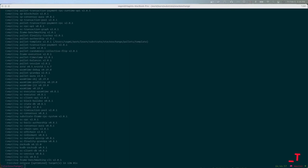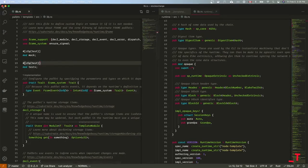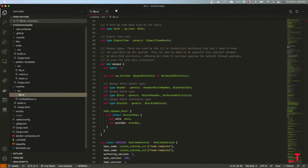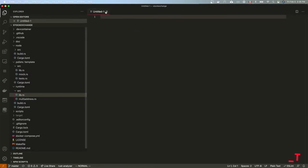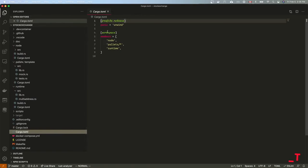It's done compiling now — it took about 12 minutes on my machine. Let me open up VS Code and walk you through some of the code. If you open up Cargo.toml, this is a cargo workspace project with three members: the node, the runtime, and the pallets.